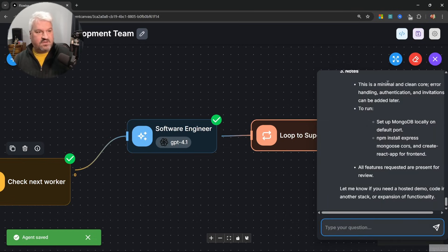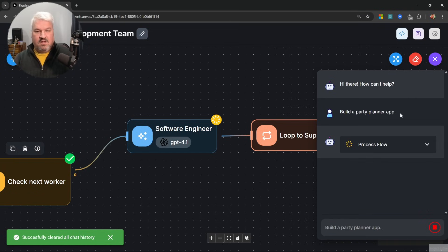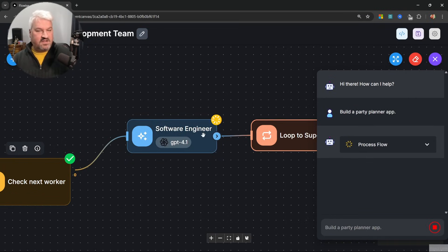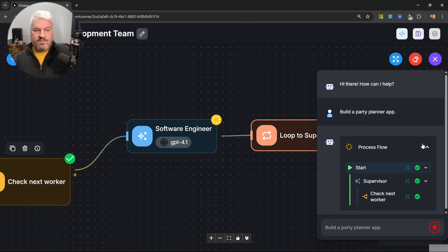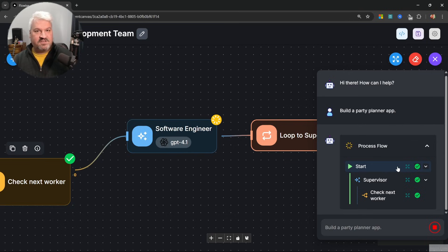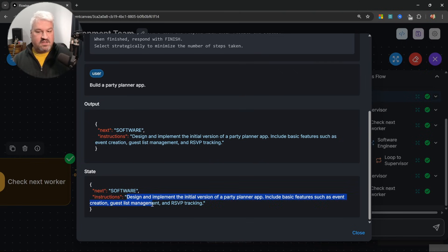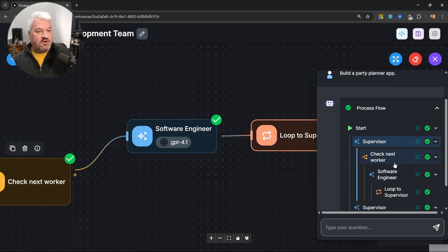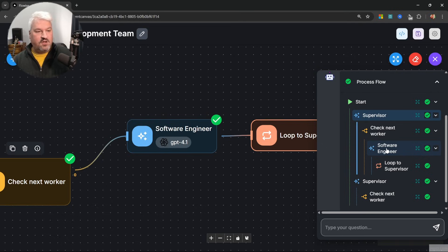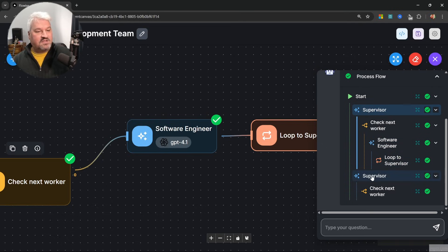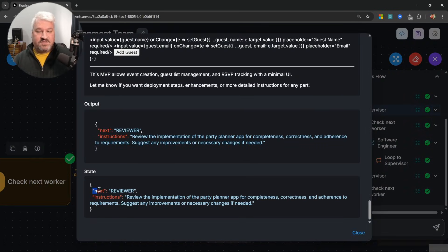Let's execute this again with the same prompt. This time the software engineer will write its code and shortly thereafter loop back to the supervisor node. Looking at the process flow: the supervisor was called initially and decided the next node should be 'software', generating instructions for the software engineer. Then the software engineer was called, the loop to supervisor node was triggered, and the supervisor was called again. Its output shows the state was updated to 'reviewer' with specific instructions for the reviewer.